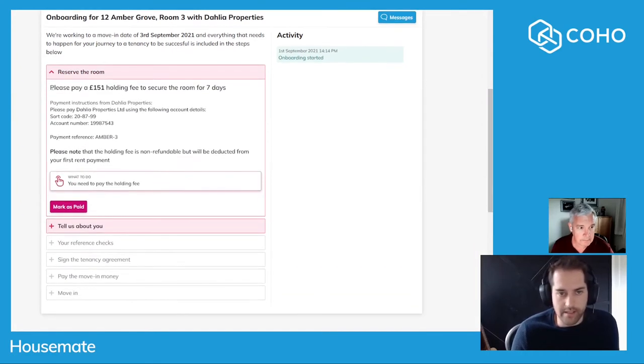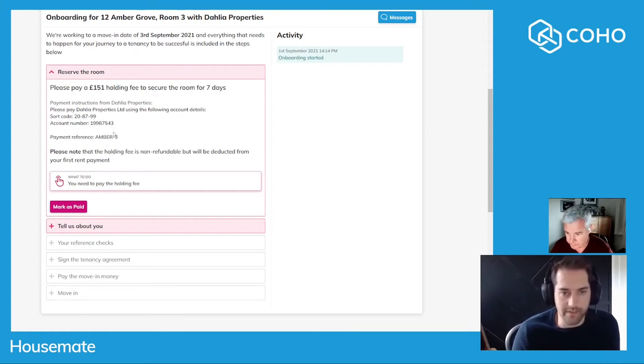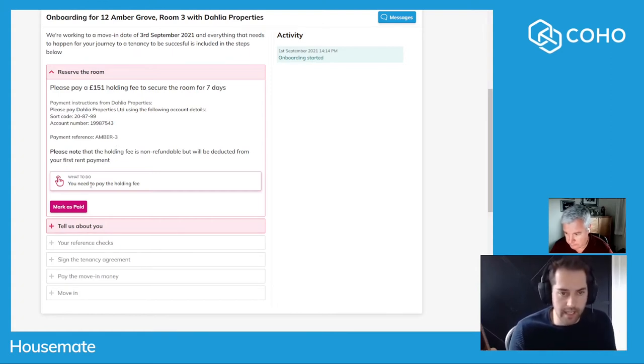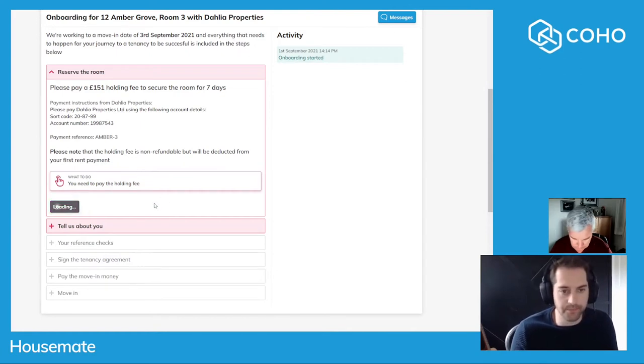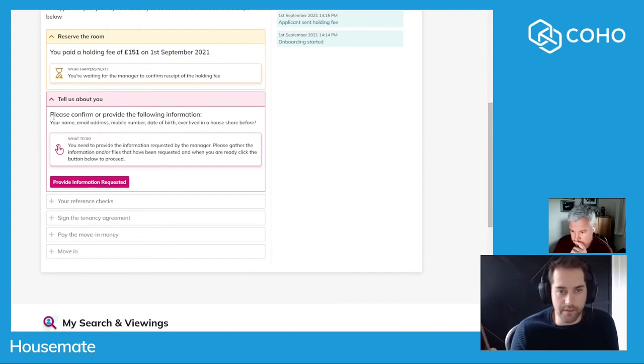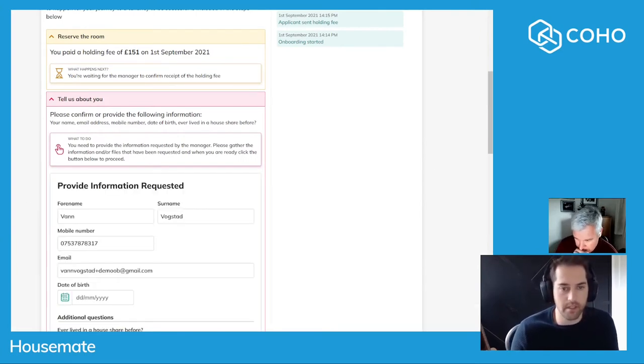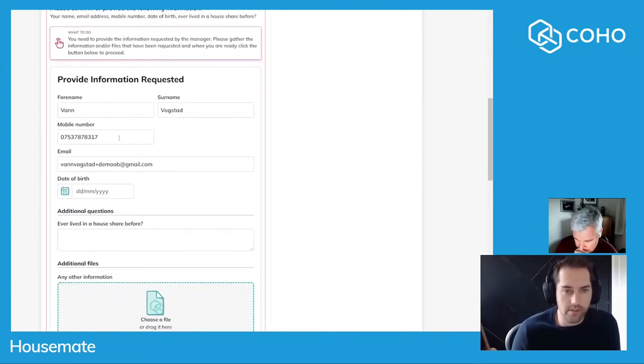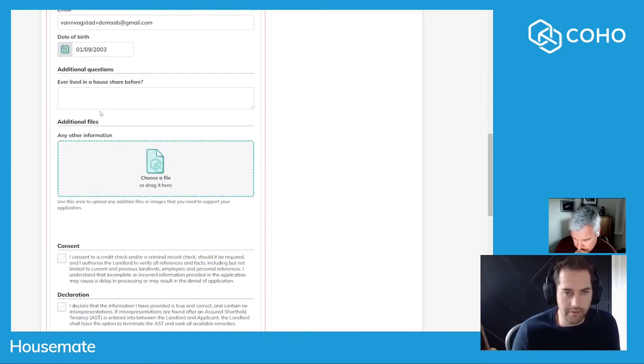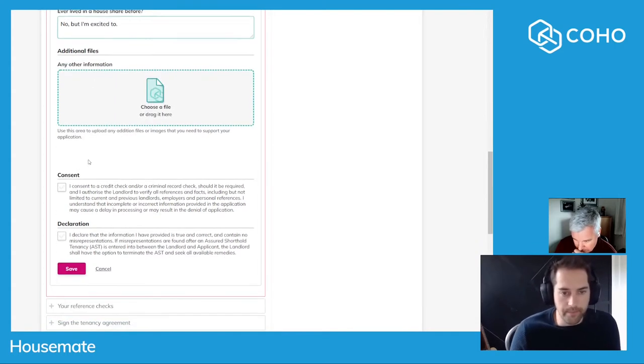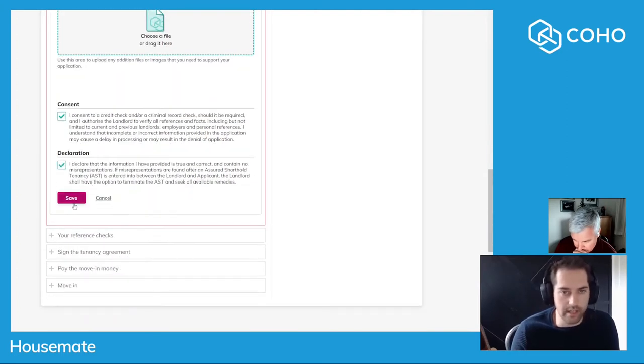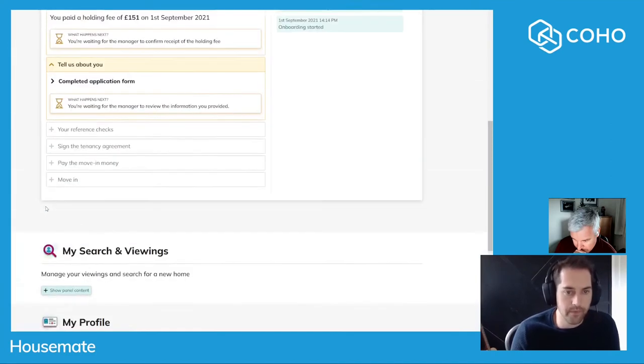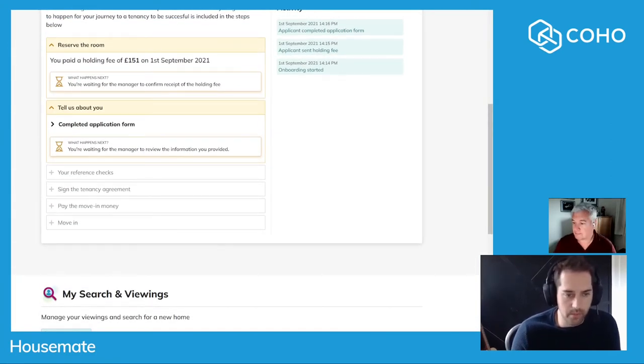The first one is I need to pay a holding fee. I can see clearly there's one hundred and fifty-one pounds to be paid which secures the room for seven days. The payment instructions are here with the payment reference, so I'm going to go along to my banking app, pay that money, and mark it as paid. The next thing I have to do is give some information about me. This is the application form, so I'll put in the information. Have I lived in a house share before? I then have to consent to any reference checks should they be required and also declare that the information is completely correct.